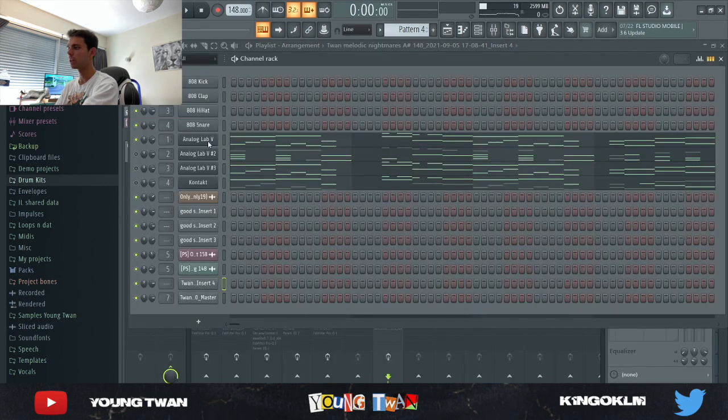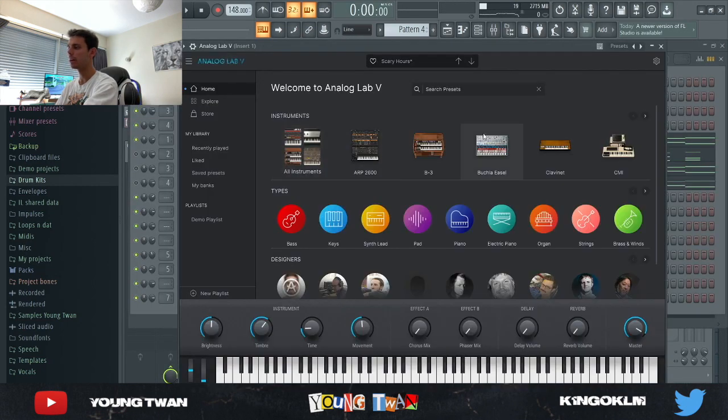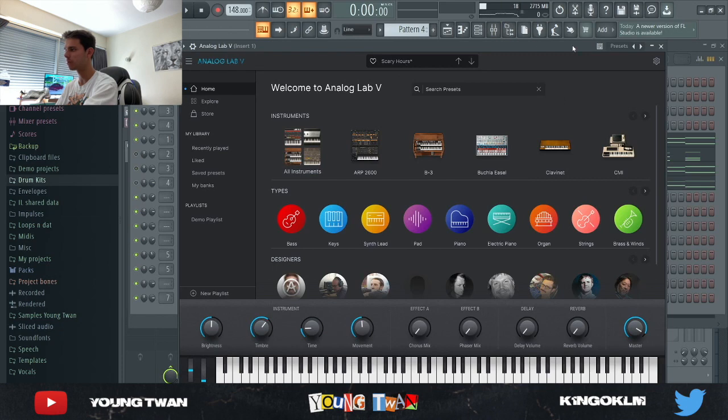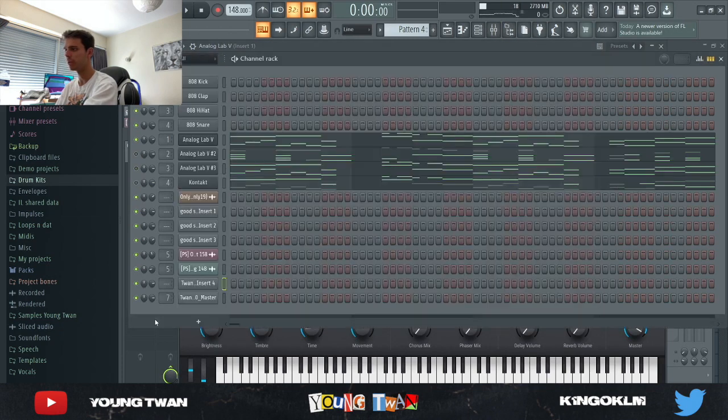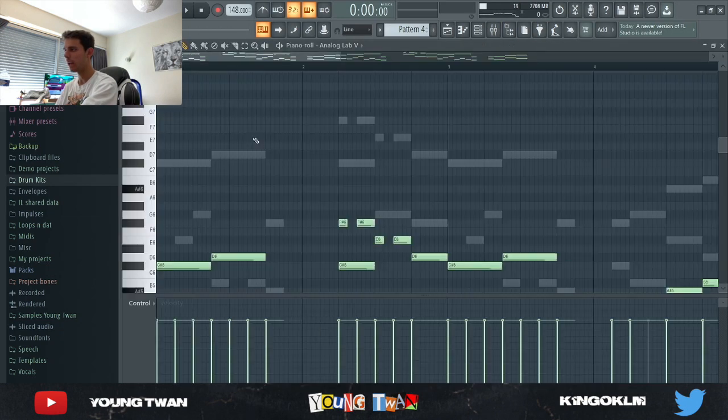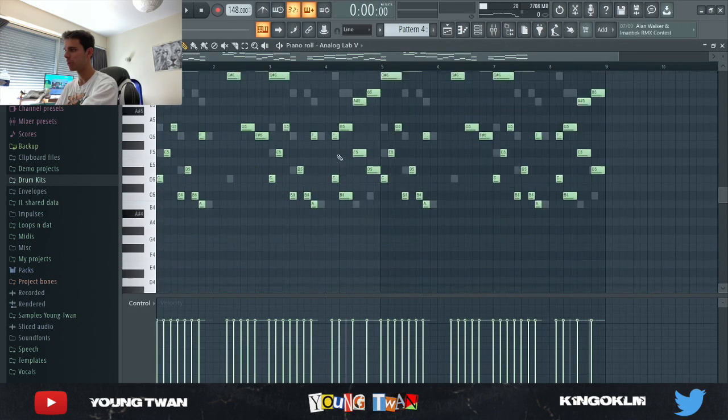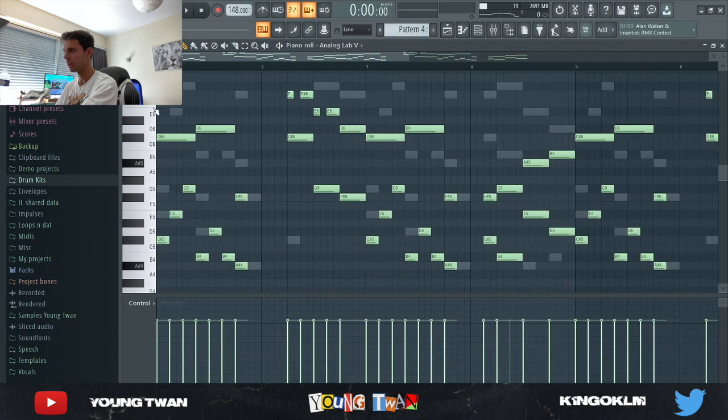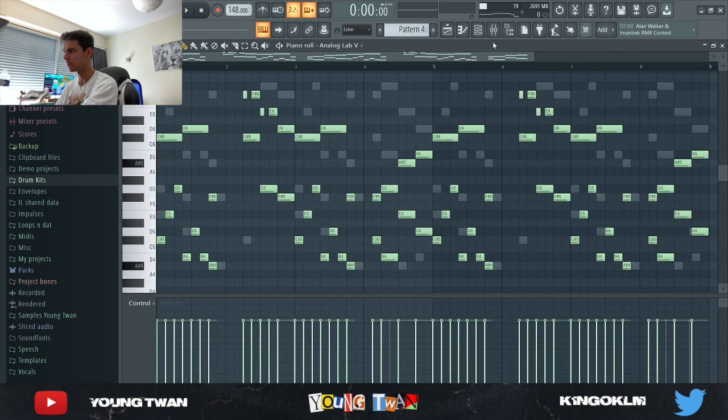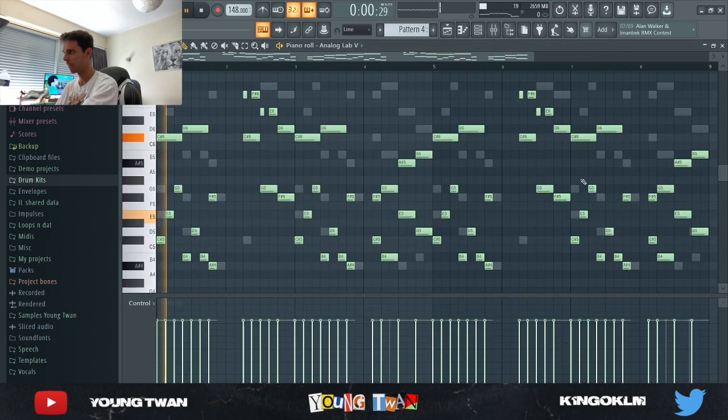So first what I did, I opened up Analog Lab and I picked this Scary Hours preset from Louis Flint and I pretty much got these notes down right here. And it sounds like this without any effects.